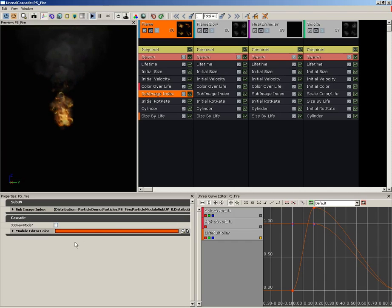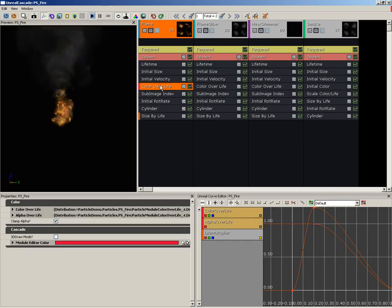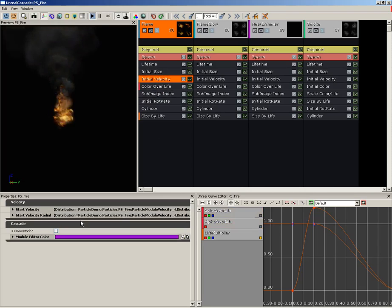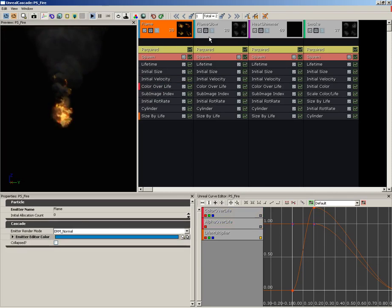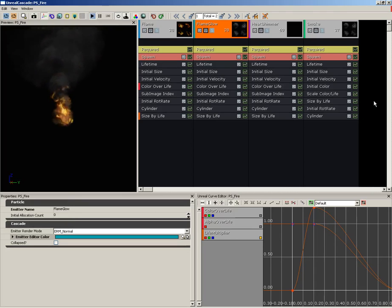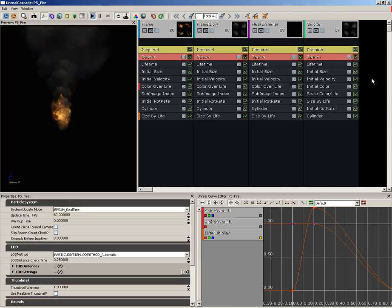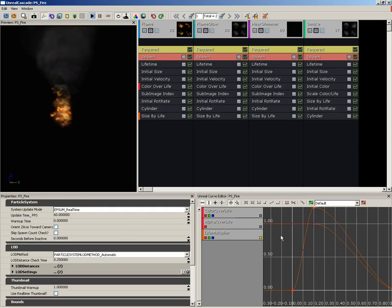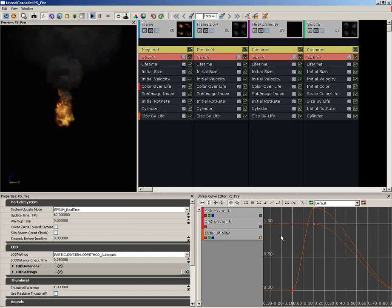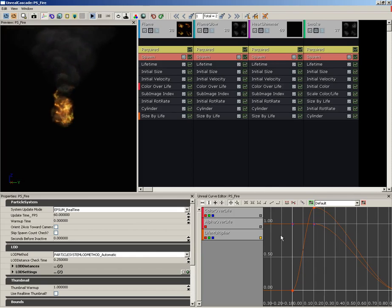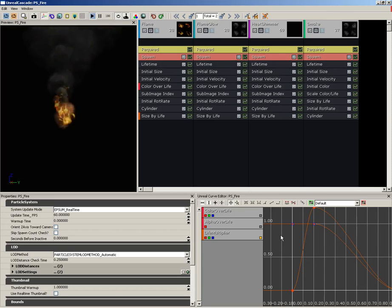Down from there to the left, we have the properties window. As we select different modules, you'll notice that this will update. As we select individual emitters, we get the properties for that emitter. And if we deselect everything, we get the properties of the particle system itself. To the right, we have the curve editor, which shows us a graphical representation of any properties that are controlled over time. We can edit the keyframes for those as well as the interpolation curves and change our overall result.